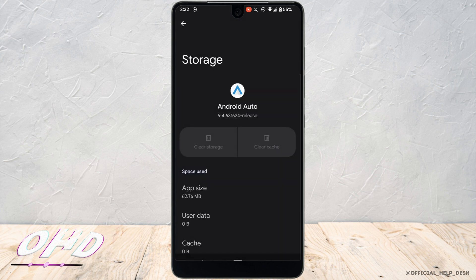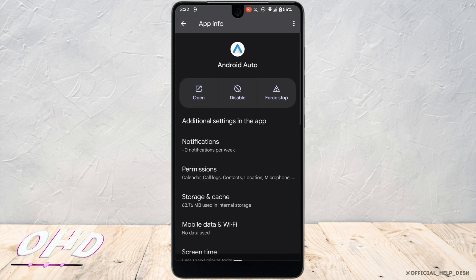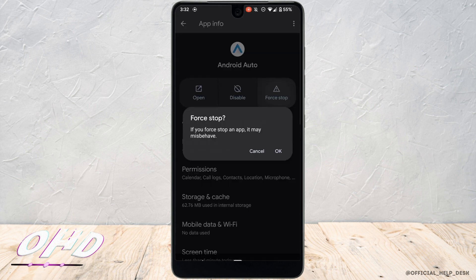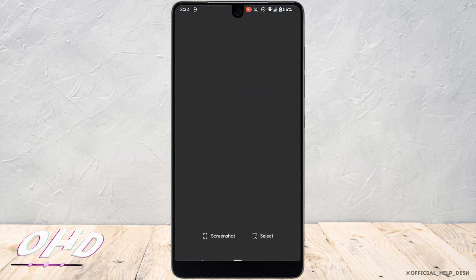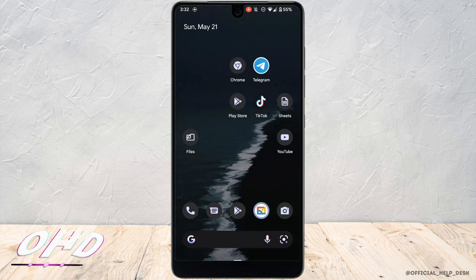Now once it is done and if it still doesn't fix your issue then what you need to do is go back and tap on force stop. And then tap on OK. Most of the time doing these steps has fixed the issue that you have been facing.